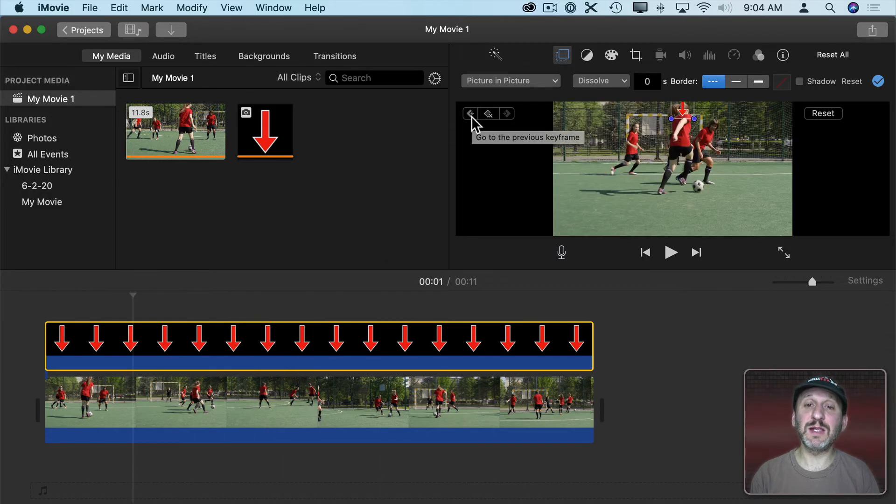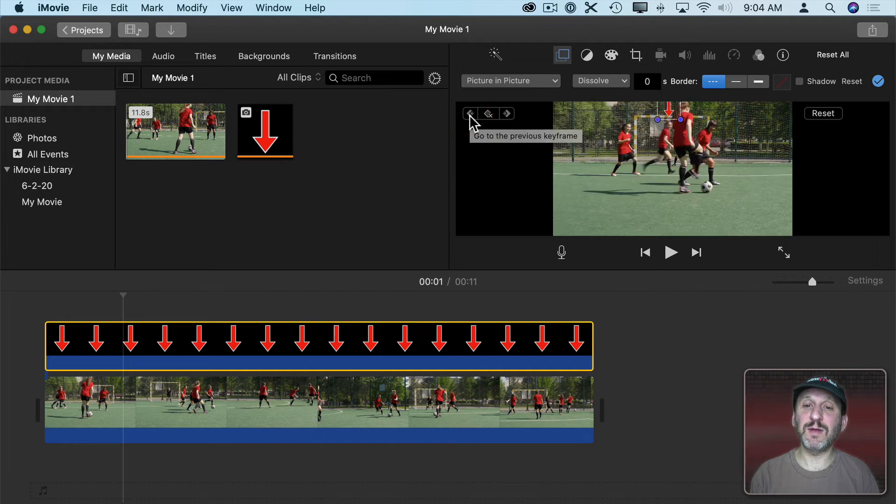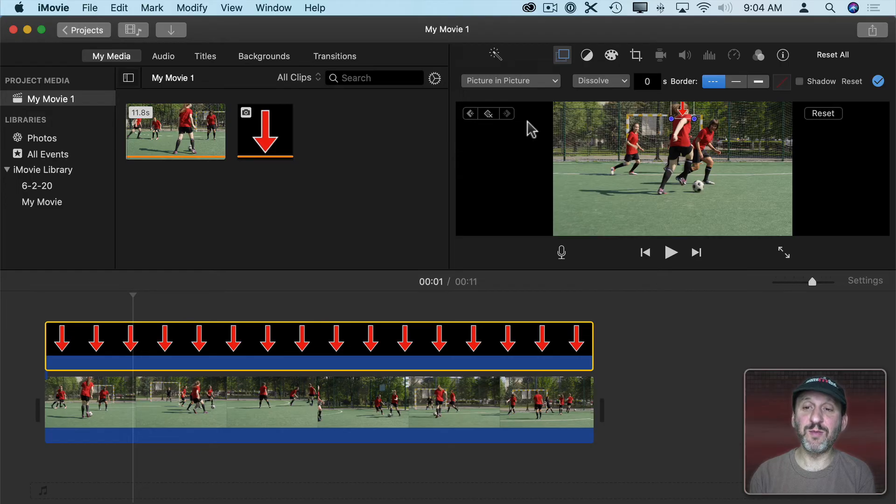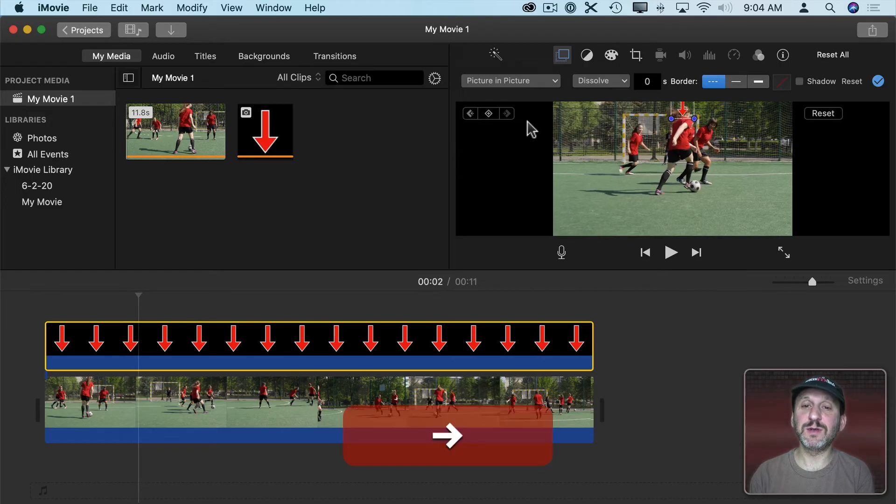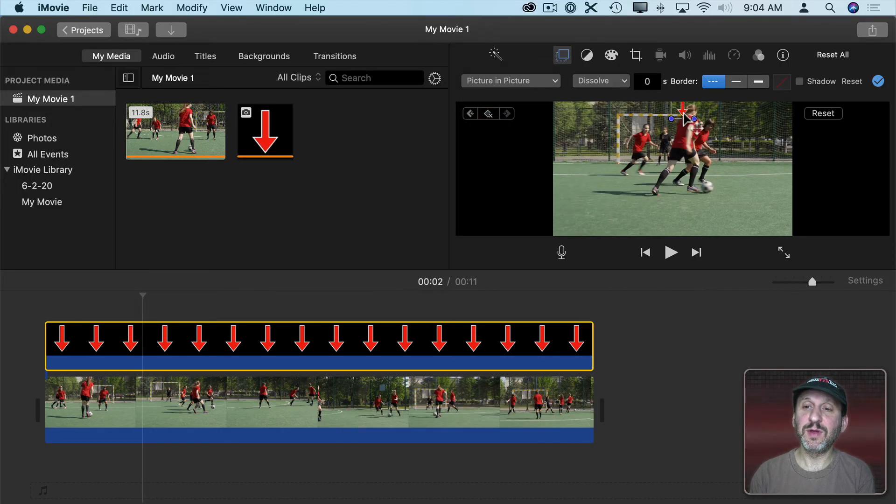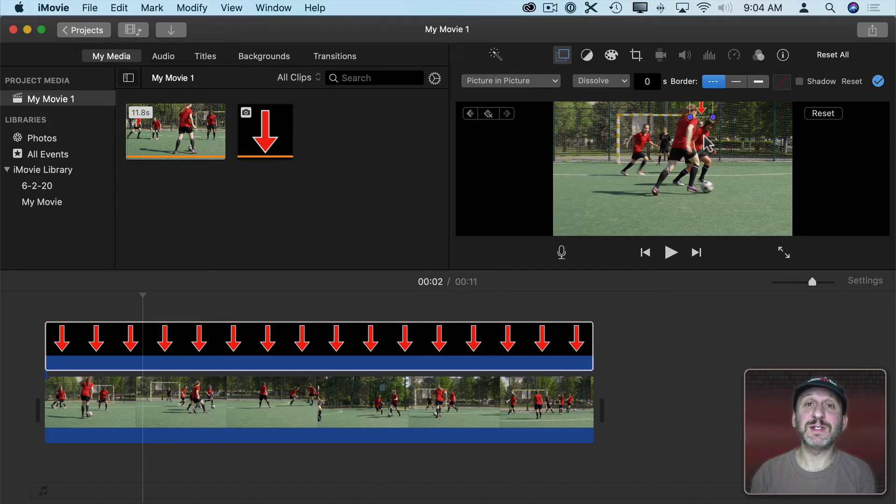I can use this left arrow here to go back to the previous keyframe and continue. So I'll go five more frames, add a keyframe, move the arrow. I'll do that for the entire rest here.